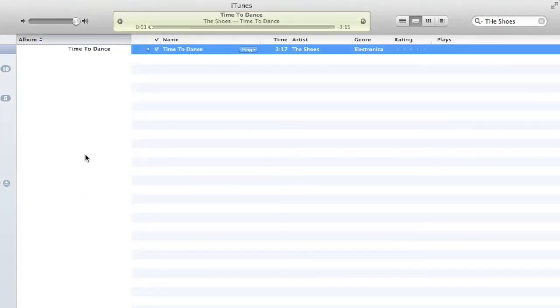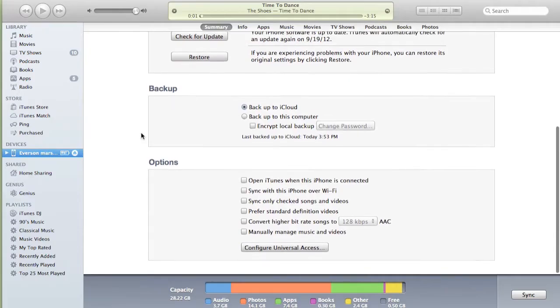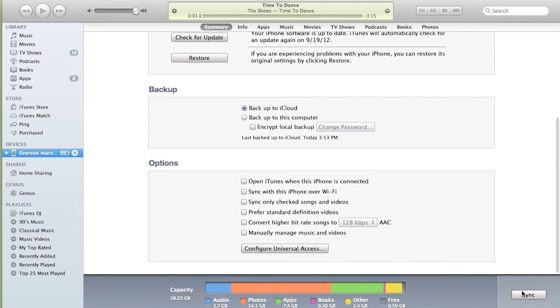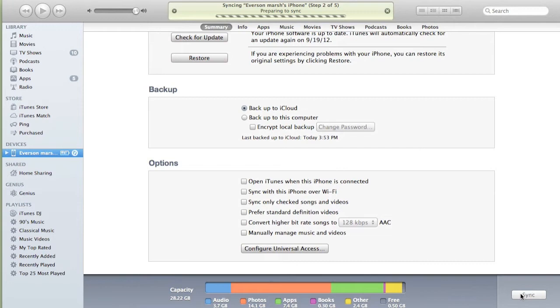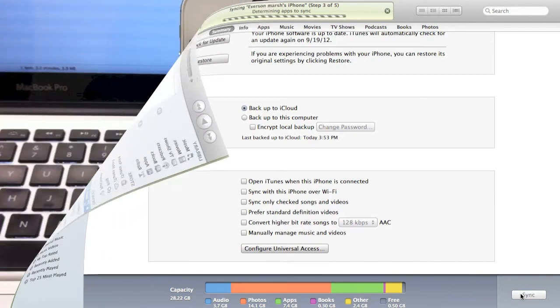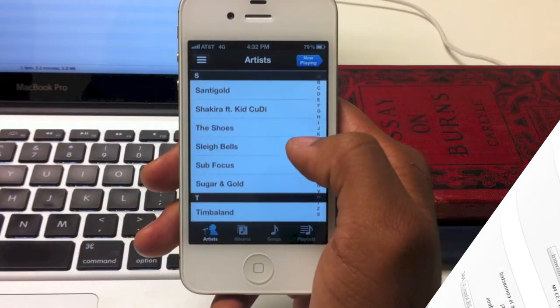Then we go to where our phone is and we click sync. That will now sync the song title, and we're going to show you how that works on the phone.